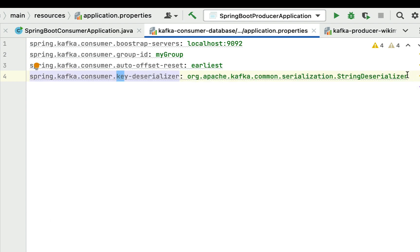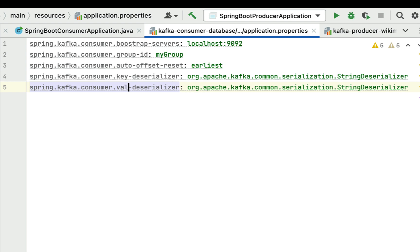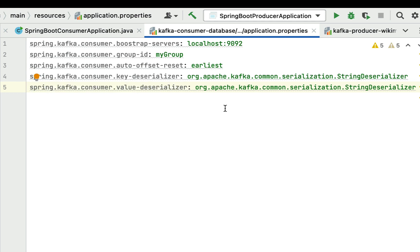Similarly, copy the key deserializer property, paste it, and change key to value to configure the value deserializer. We have now configured the deserializer classes for both key and value — the Kafka consumer will use these to deserialize the key and value in each message. In the next lecture we'll implement the Kafka consumer to read real-time stream data from the Kafka topic. See you in the next lecture.